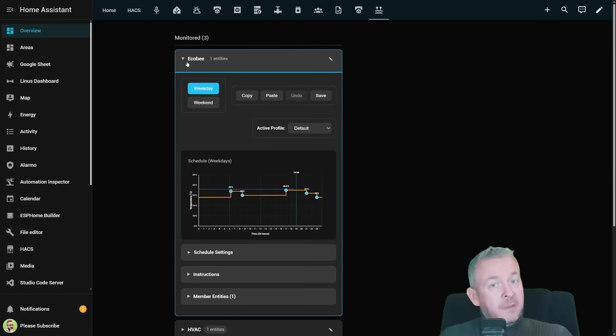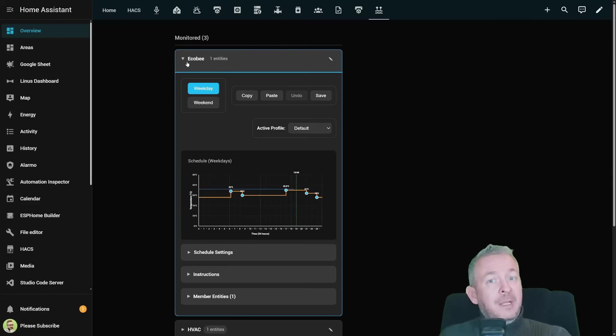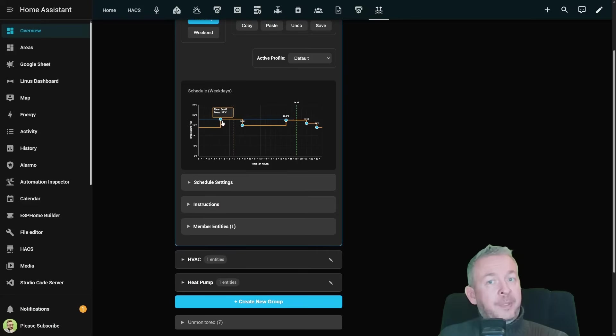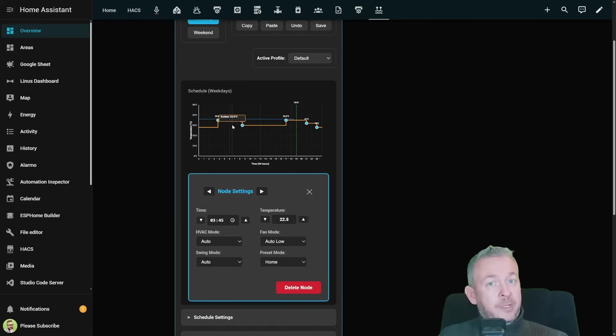Automations were never designed to be a full scheduling system for HVAC. Heating and AC need structure, visibility and easy adjustments.